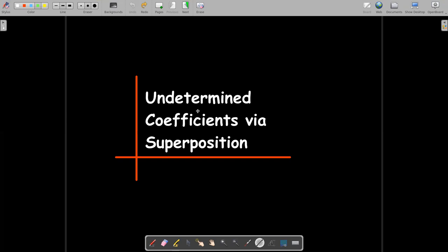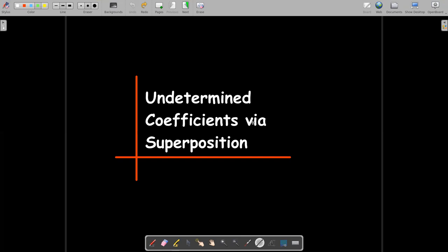In this short video, we're going to learn a method for solving non-homogeneous equations called undetermined coefficients, and we're going to learn the method via superposition.